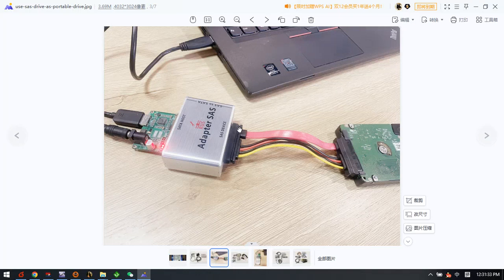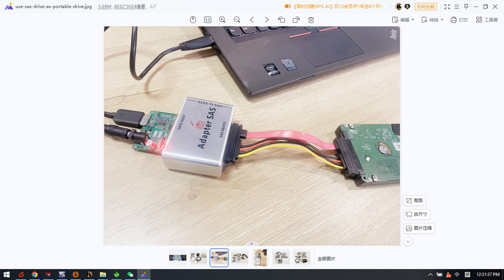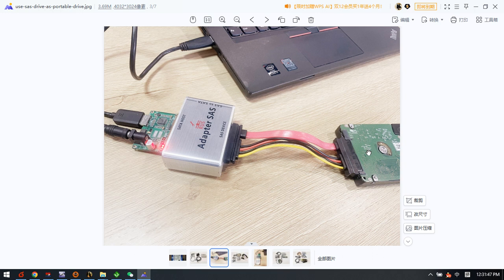Hello everyone, this video will teach you how to convert a SAS hard drive to a portable USB hard drive. That is to say, users can easily use the SAS drives as an external drive and store your data there easily.